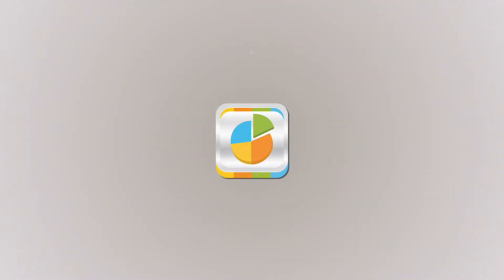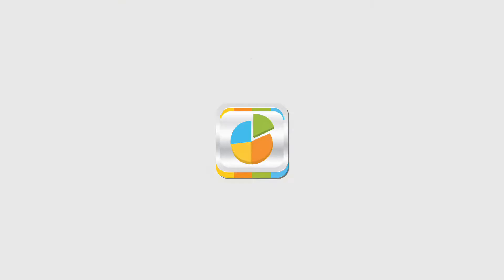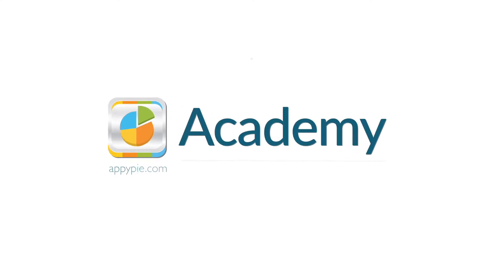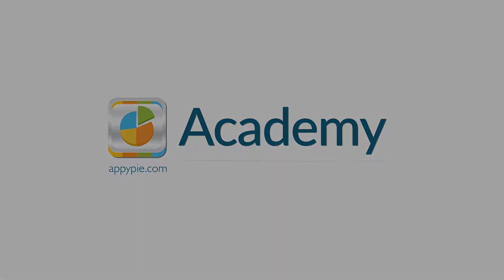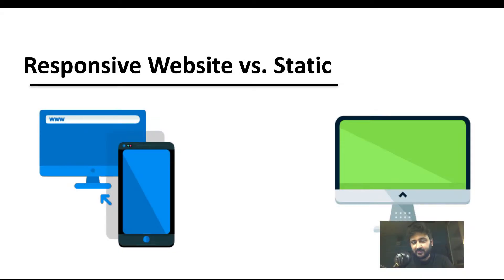This course is brought to you by AppyPie as part of our Academy series. You might have heard the term responsive websites and static websites. So what are they?